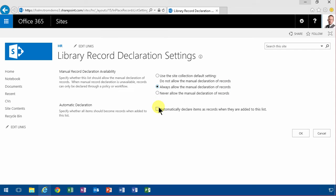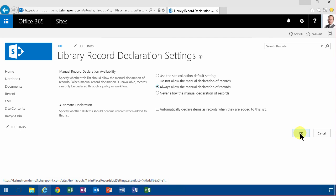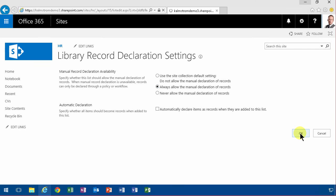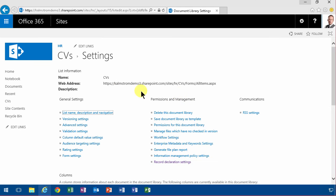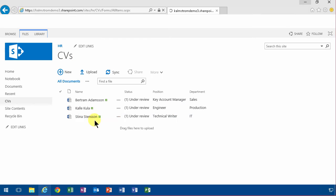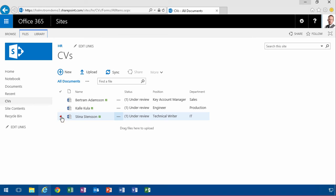You can also automatically declare items as records when they're added to this list, so I could have another library with only the employed people's CVs and I can move the CVs over - that's a possibility too. But now I'm just going to allow that.